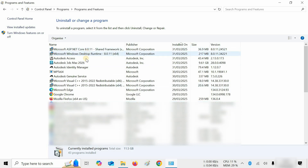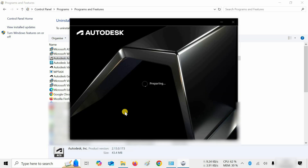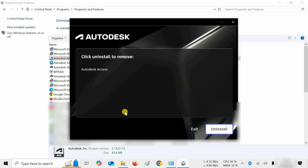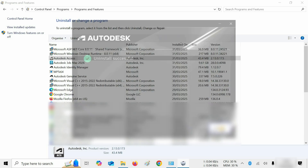Next, click on Autodesk Access. Click on Uninstall. After clicking, it will prepare for uninstallation. When the preparation is complete, click on Uninstall. After clicking, it will start the uninstallation process. After uninstallation, click Finish.